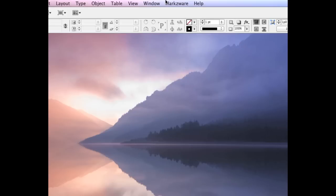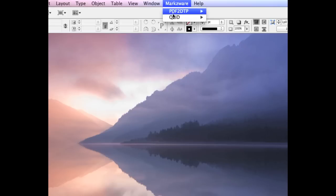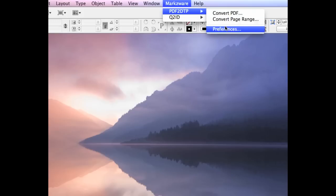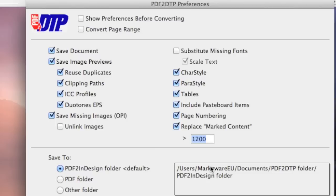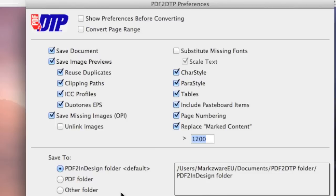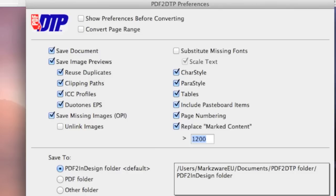Alright, so now I'm going to show you how we extract images. So I'm going to go to Convert PDF File, and in the Preferences section you can see a designated folder where you can save your images. So it's not only going to save the file but also all the images will be extracted.